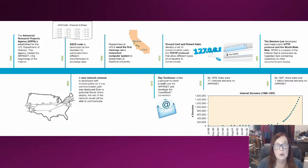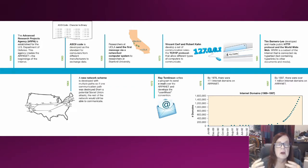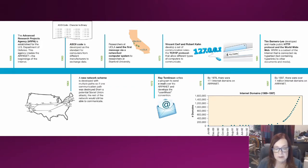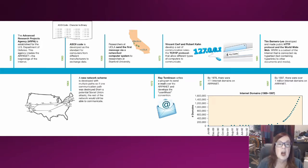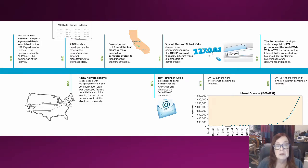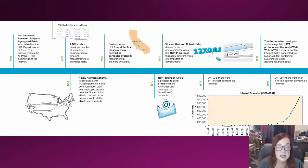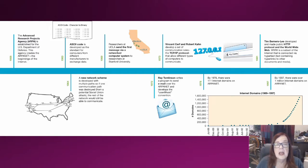It just took off from there and became what we have today - just an enormous network of networks where everybody is hooked in and everybody can communicate with everybody else. But now the whole thing depends on being able to find the people that you want to find, so everybody hooked into the internet has to have an IP address.